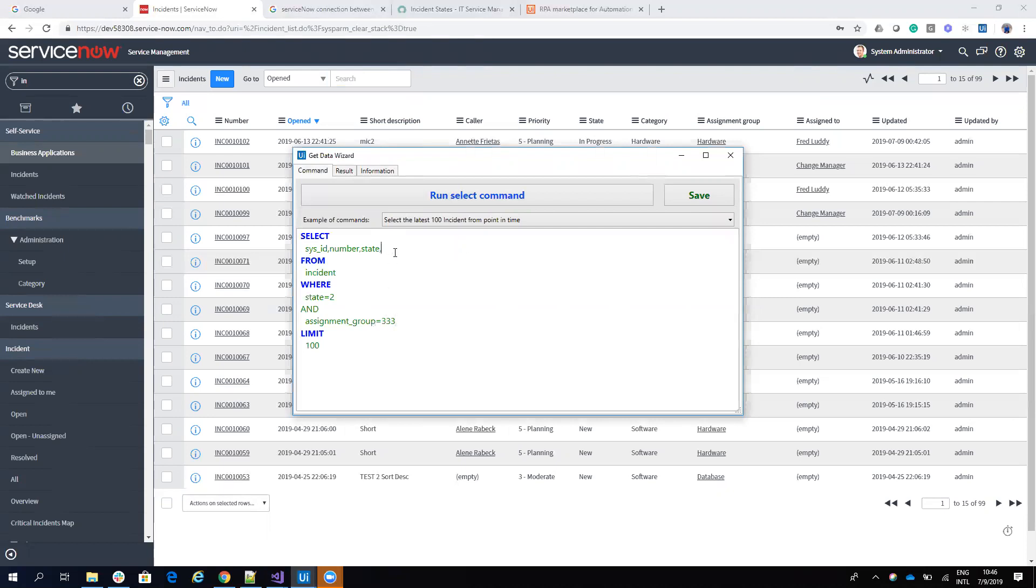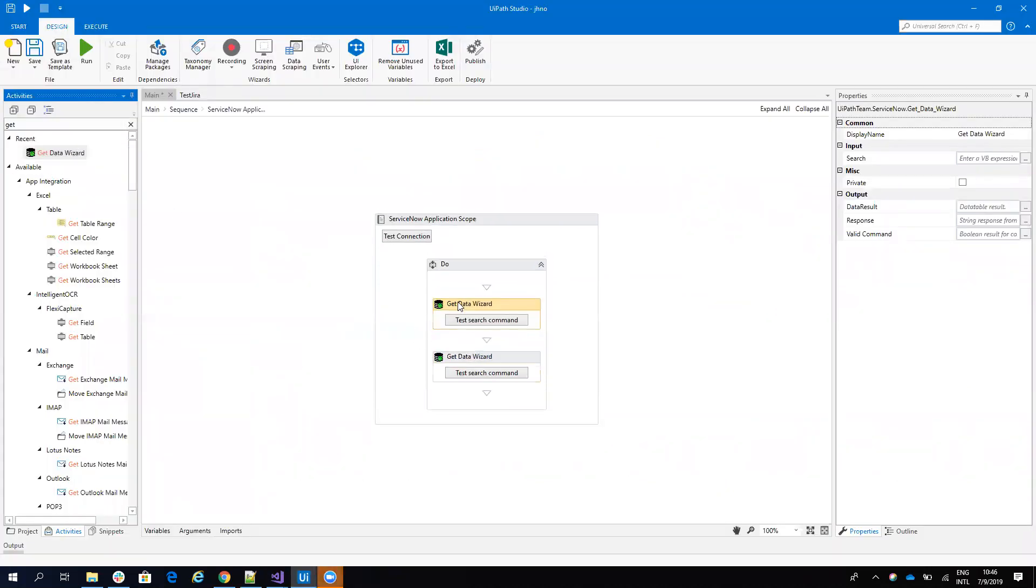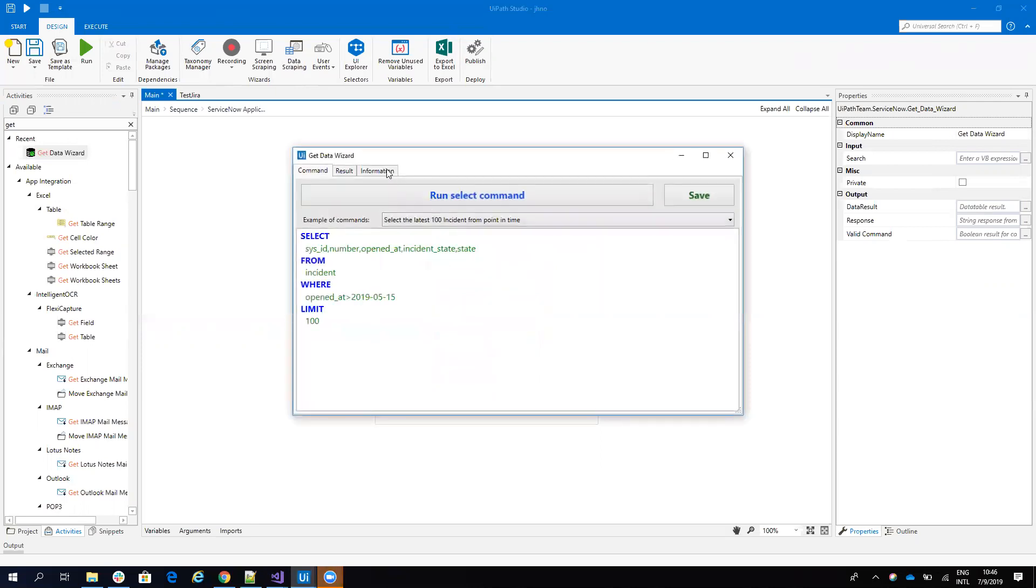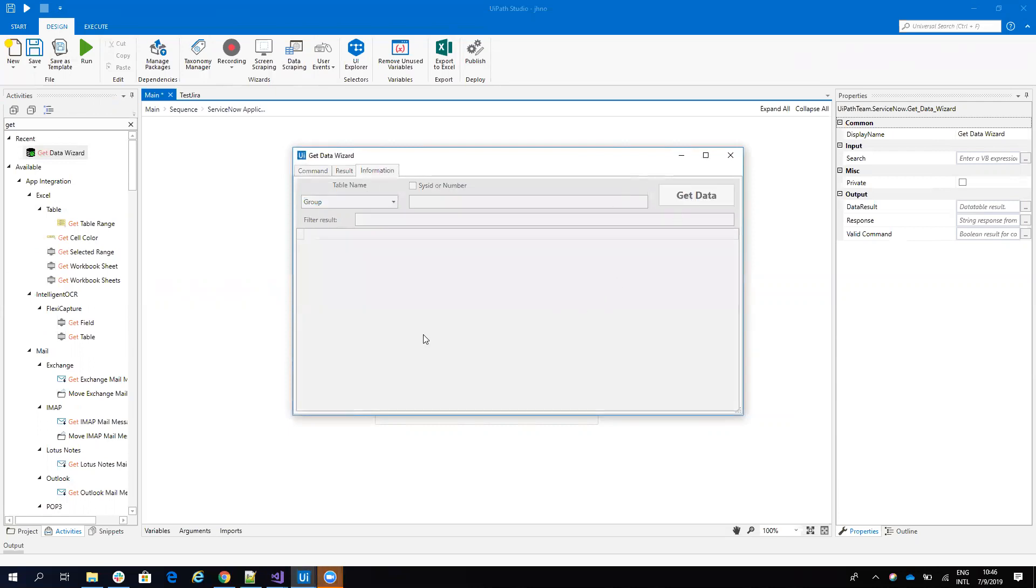So to get this ID, I will do different things. First, I will use the Get Data Wizard. And on this Get Data Wizard, I want to check about the groups. So I will say group, and on the group I want the name and the ID.